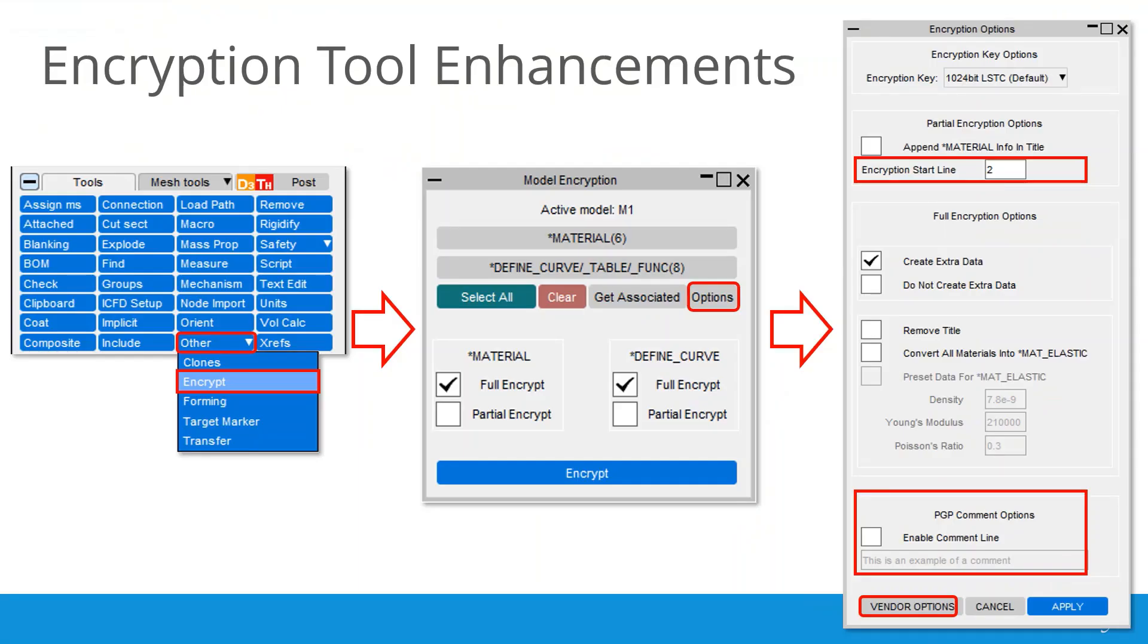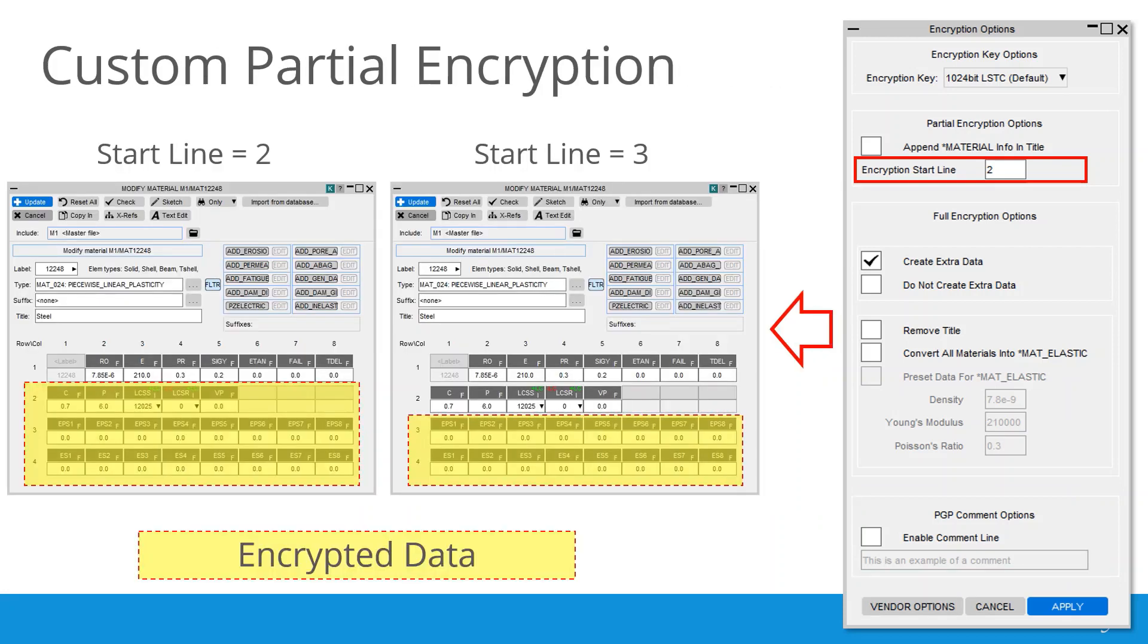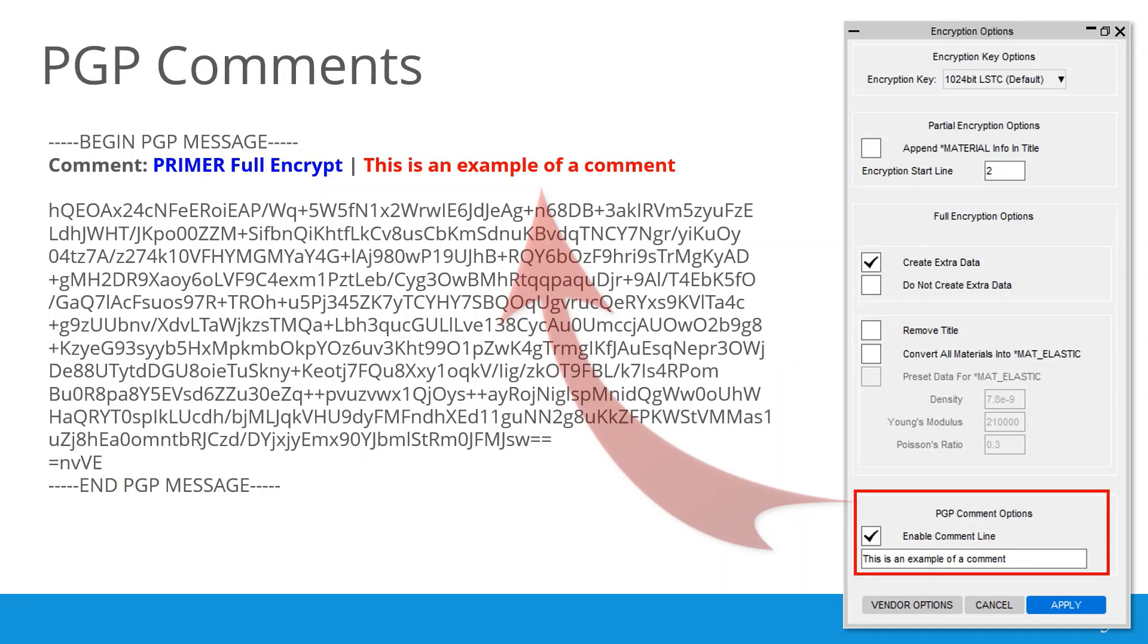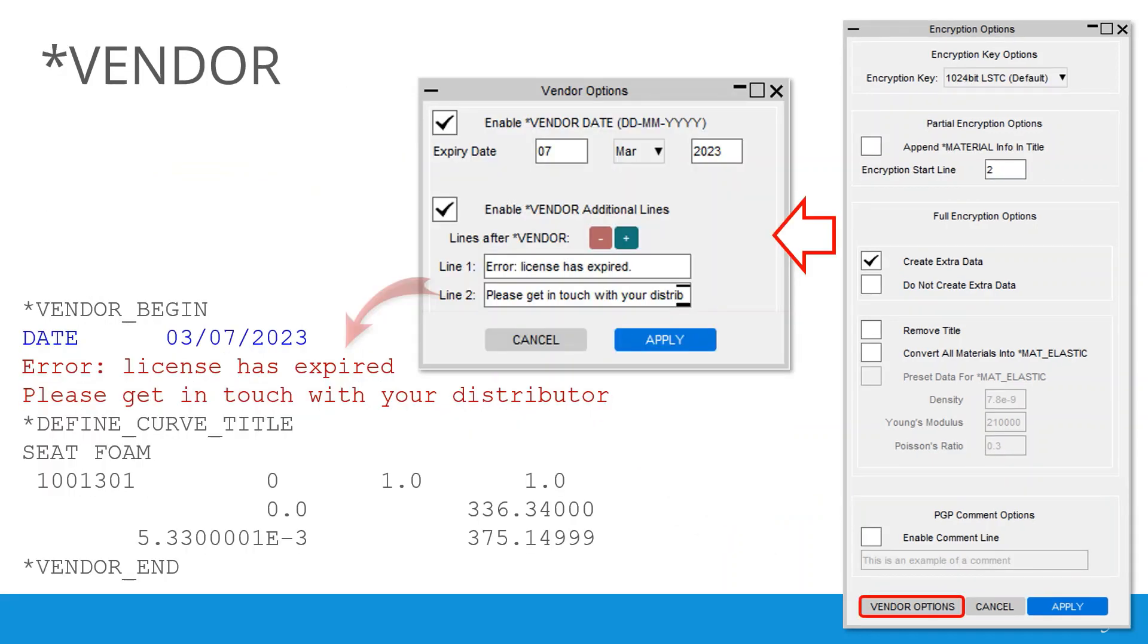The encryption tool has three enhancements in version 19. Customizable partial encryption, PGP comments and vendor options for licensing. For material cards, the encryption start line can now be defined, giving the option to expose material type, labels and other key data to help model management and checking. User defined comments can now be added at the top of PGP encrypted block. These have no effect on the input but can be useful as metadata to describe what is encrypted. Primer uses the comments Primer Full Encrypt and Primer Partial Encrypt to identify and track the encrypted input. In vendor options, an expiry date can be specified for encrypted PGP text after which it will no longer read into LS-Dyna. A custom message can also be input using any number of additional lines. LS-Dyna will display this message when it encounters expired data.